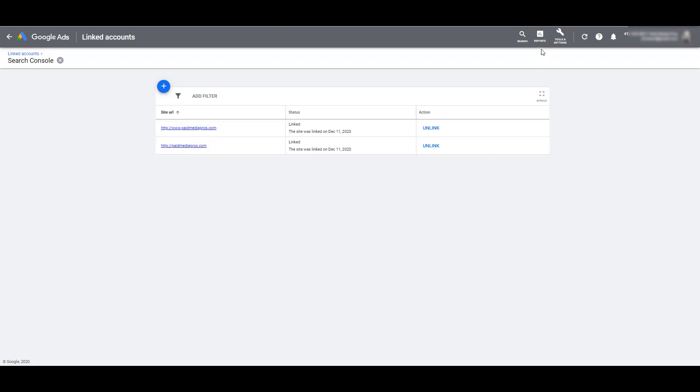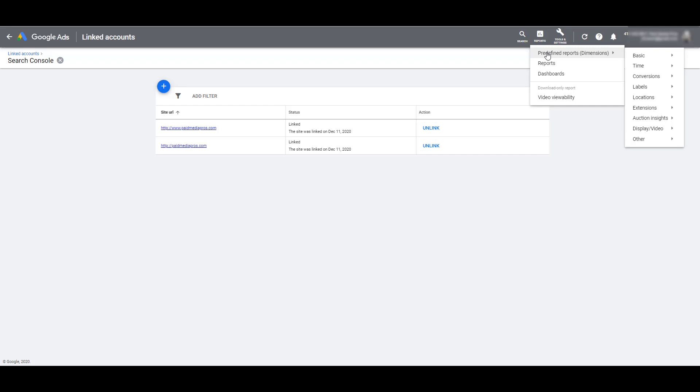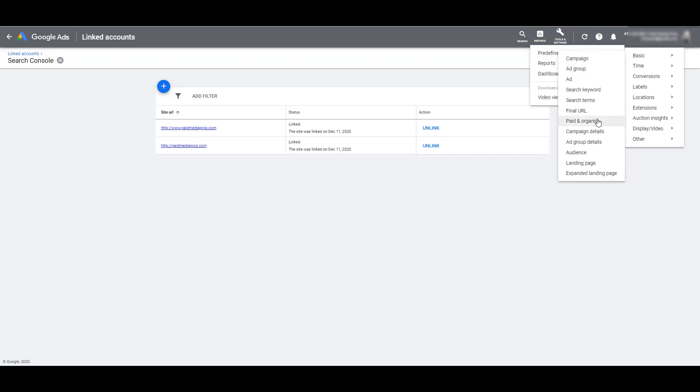To find that, go to the top navigation under Reports, go to Pre-defined Reports, choose Basic, and there's the Paid and Organic report. Super easy to find under like four layers, I know. Now let's get a look at what this report can show you.